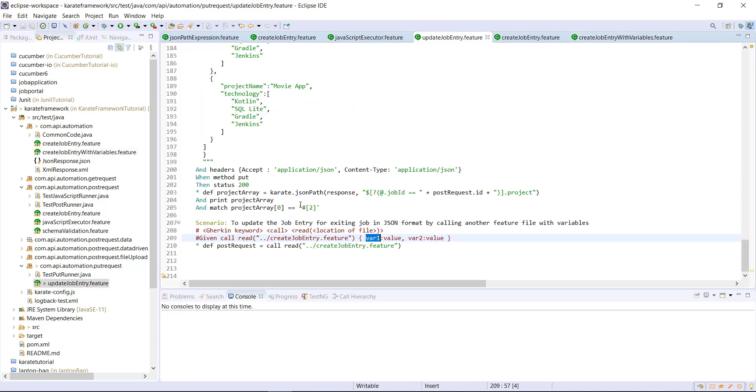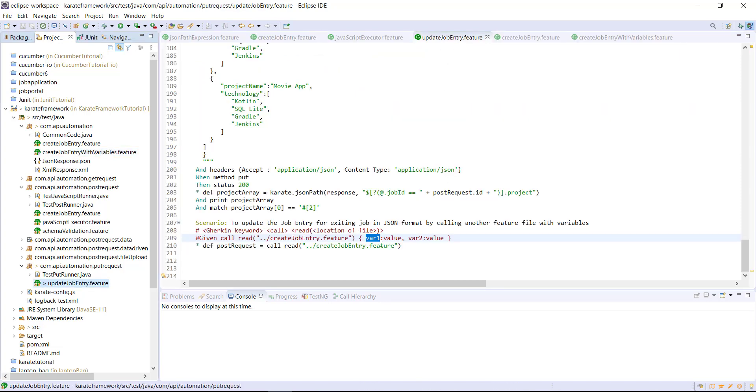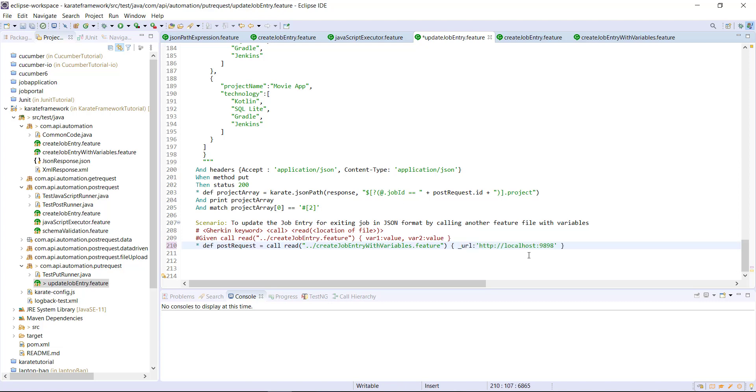So let me go back to my original feature file. I will update the name of the feature file in the read method. And then specify the variable name and its value in the form of JSON object. So the first variable is underscore URL and its value. The second variable is underscore path and its value. And the third variable is underscore ID.